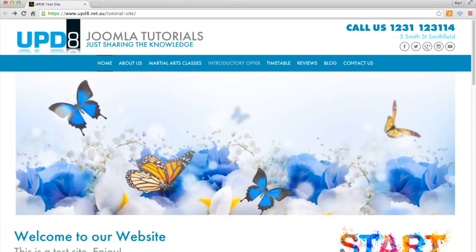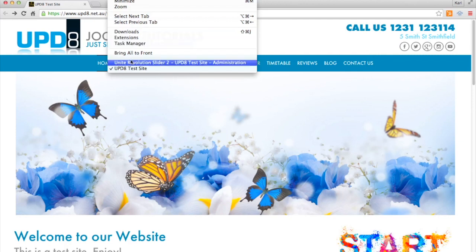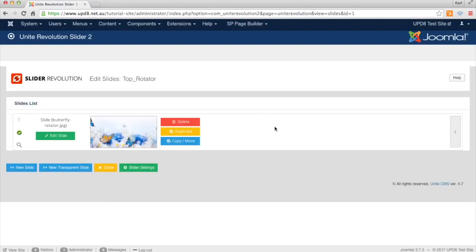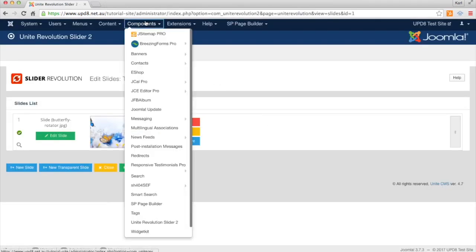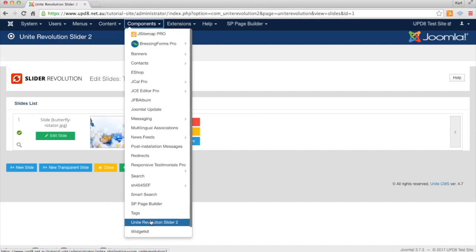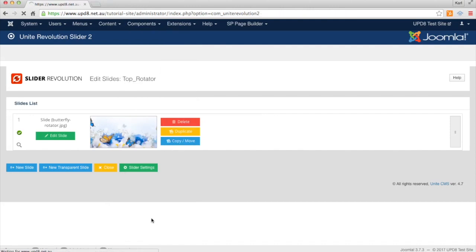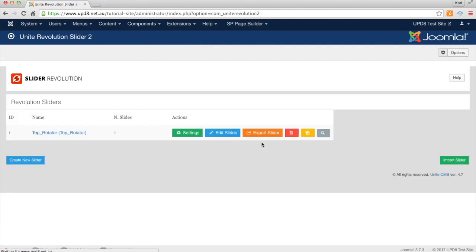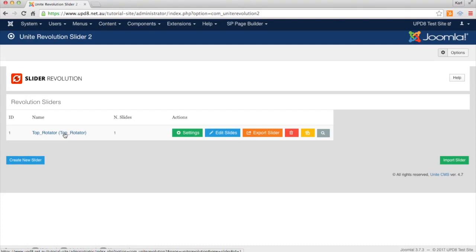So from the back end of your website we're going to go up here to Components and go to Unite Revolution Slider number two. As you'll see there will be one there called top rotator or something similar so you can click on that once.